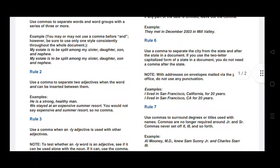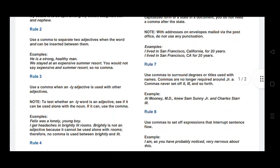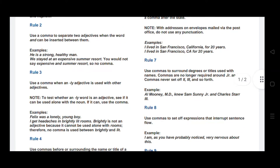Rule number two: use a comma to separate two adjectives when the word 'and' can be inserted between them. For example: he is a strong, healthy man. Two adjectives — strong and healthy — are used simultaneously, and to separate them you have to use a comma.